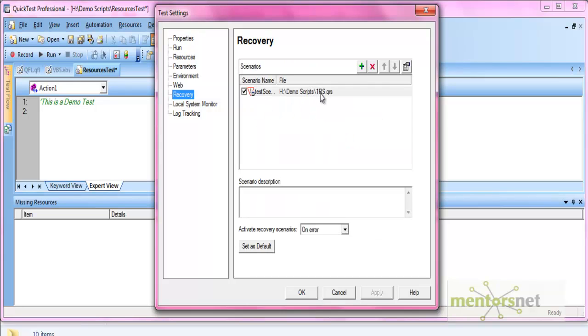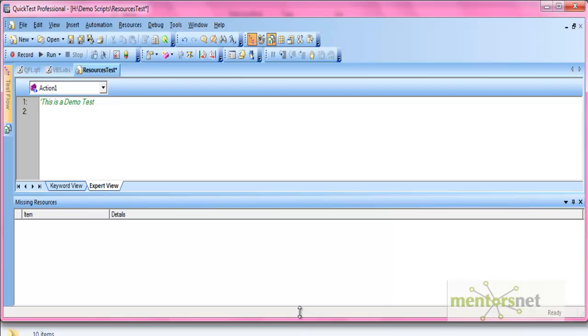You can try this with other resources as well, such as the object repository or actions. In each case, you can either locate the resource at its new path or remove it entirely. That's all from the resources side. Thank you.